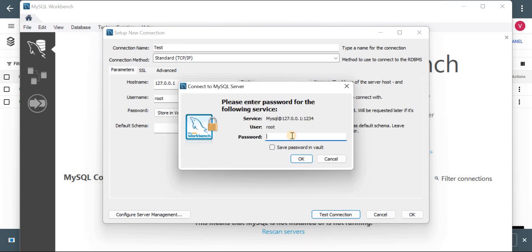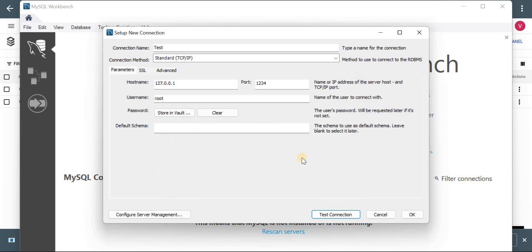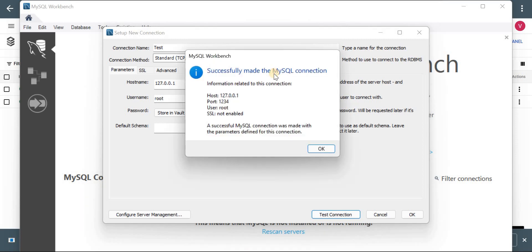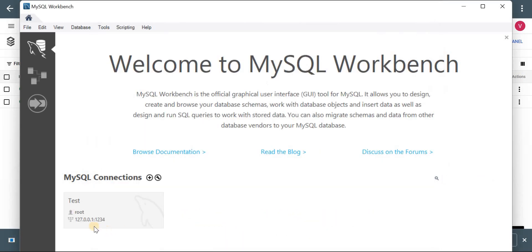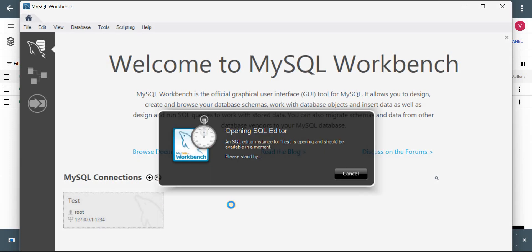So it is working. It is asking for password. Let me add password. And successfully made connection. Now let me connect to database and we will see if we can access our sales database.